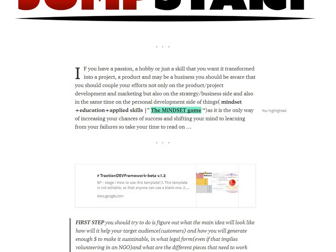For starters, it doesn't matter what kind of project you want to start, whether it's online or offline. We're going to talk about the framework structure that you need to implement to increase your chances of having a successful project.